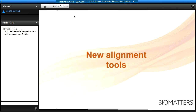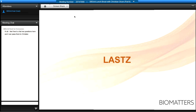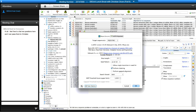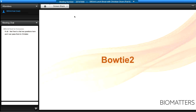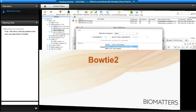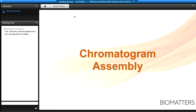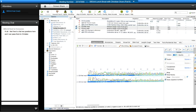There are new alignment tools in version 7. LASTZ is a whole-genome alignment method placed under 'Align Whole Genomes' in the align and assemble menu — a BLAST-like alignment tool. We've also included Bowtie 2 under the mapper menu for 'Map to Reference.' Many Geneious users are migrating from Sequencher, Lasergene, or Vector NTI; we've improved on those methods considerably for Sanger sequencing and cloning workflows.